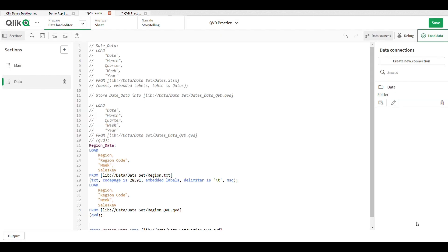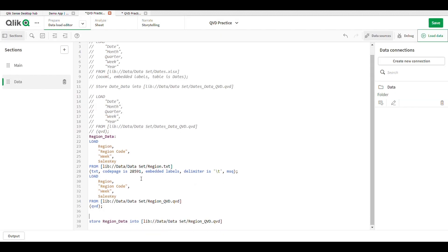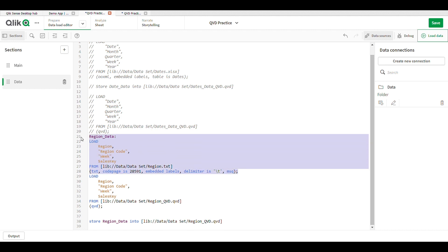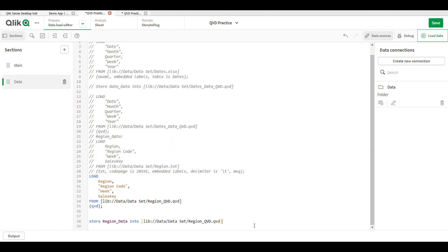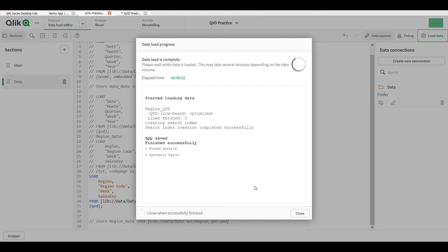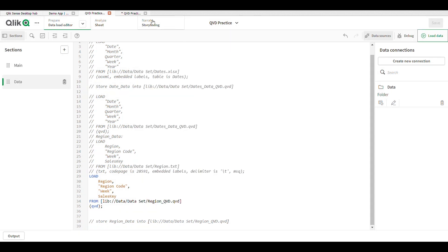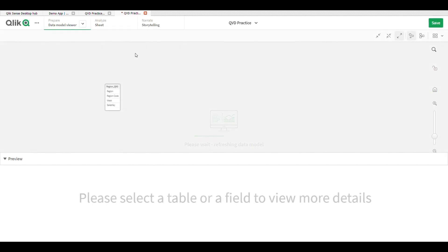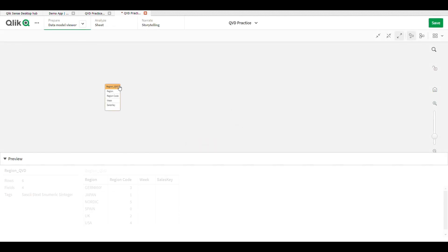Insert the script, then comment out this part and also the previous part. Now load the data. You can see the text file data is successfully converted — we can store a text file into a QVD.